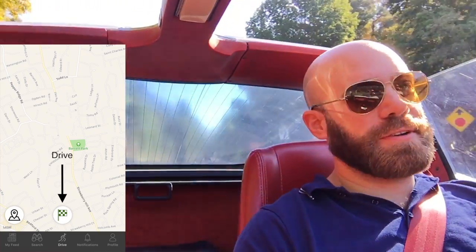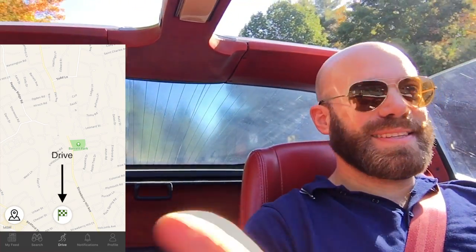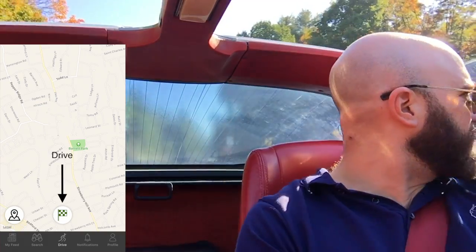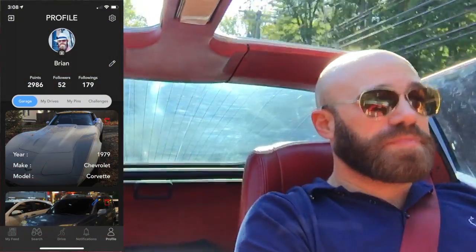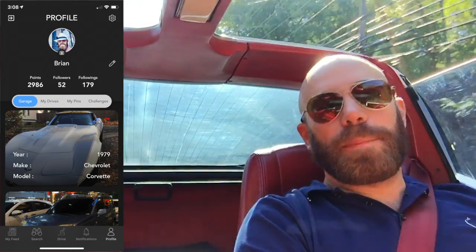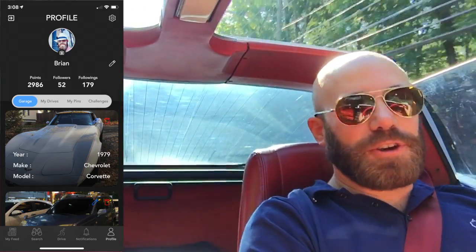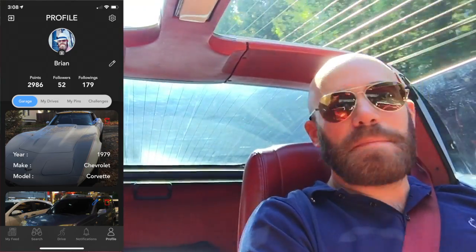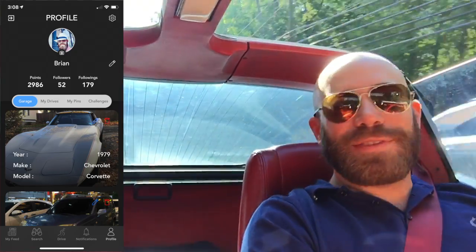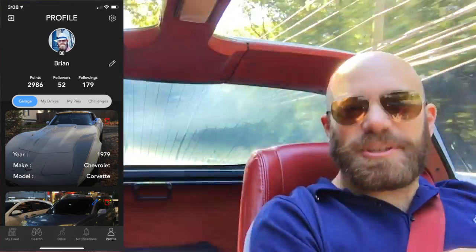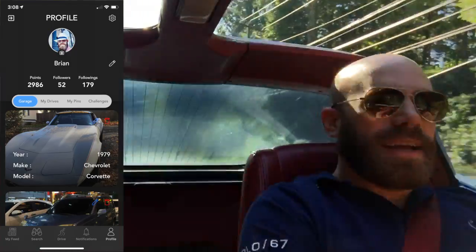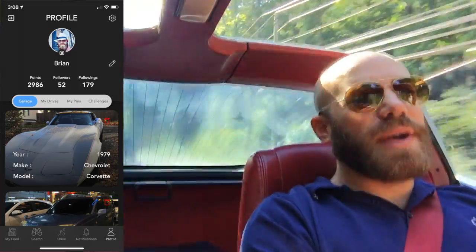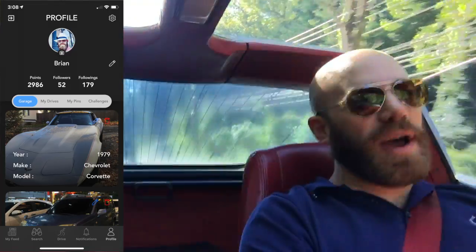All you have to do to start is hit that little green flag. Driveline also lets you customize your profile — upload pictures of yourself, your cars, make, model, year, whatever you want to share. You don't have to, but it's nice to show everybody what it is you're actually out there driving.